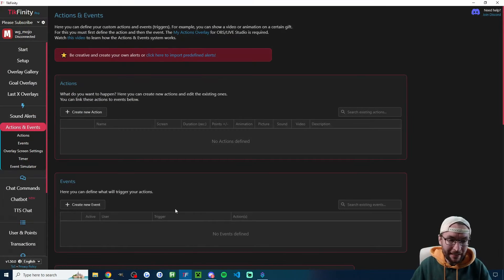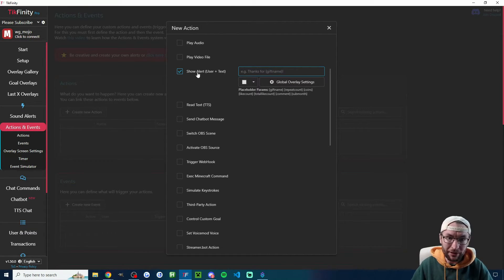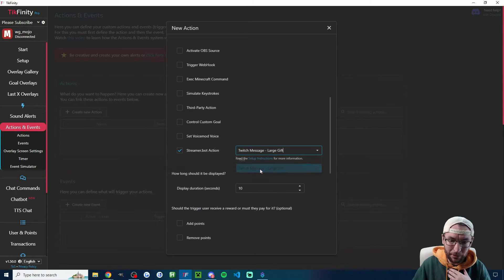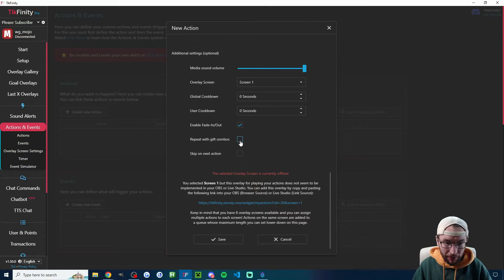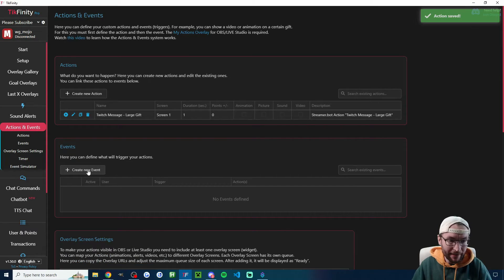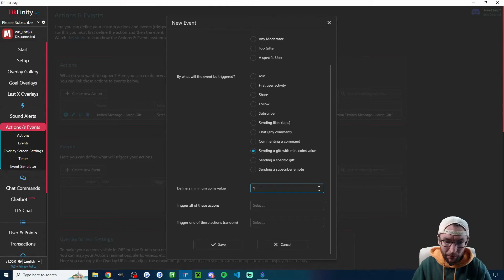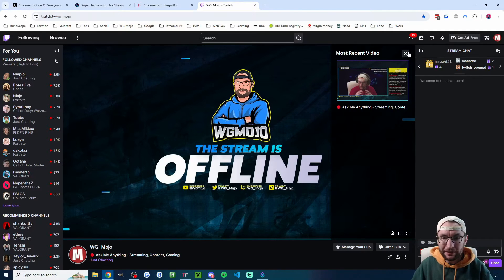That's the StreamerBot part complete — head back to Tickfinity and make an action. On the Actions and Events page, check the StreamerBot action box and you'll see 'Twitch message large gift' appearing. Set display duration to one second, don't repeat with gift combos as this is a one-off message, and press Save. Create a new event: triggered by sending a gift with a minimum coin value of 1000. Select the Twitch message action, don't randomize, and press Save.